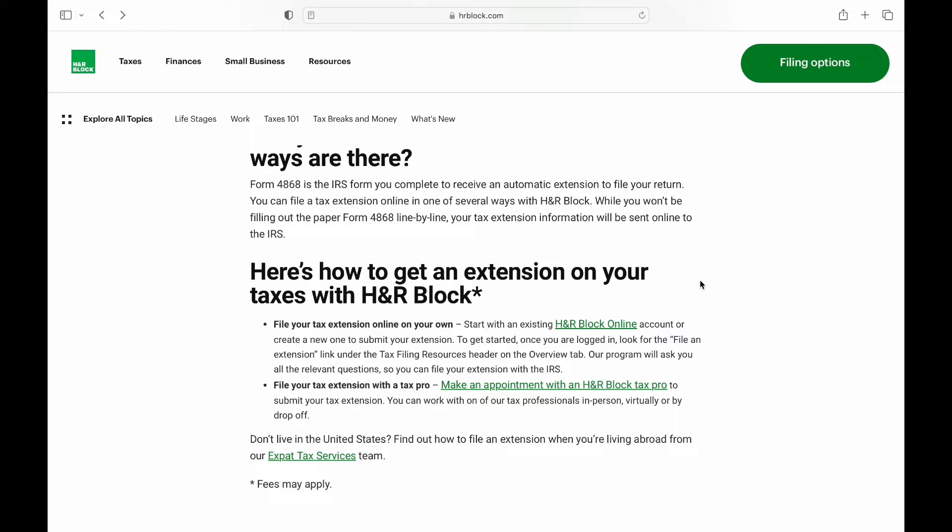Then what you can do is navigate to the section of your H&R Block Online account where you can file your taxes, access tax filing tools, and do other things as well. And this is how you file a tax extension with H&R Block.